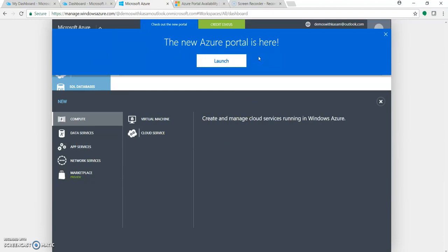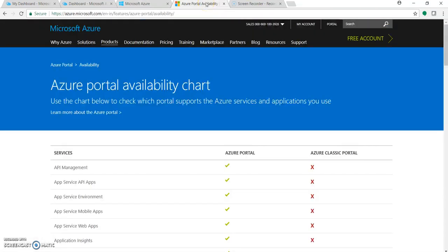Many of the key services can be accessed with the new portal. There are some services which can be accessed through Azure Portal, through Classic Portal, or from both.